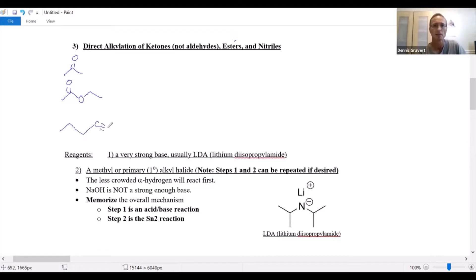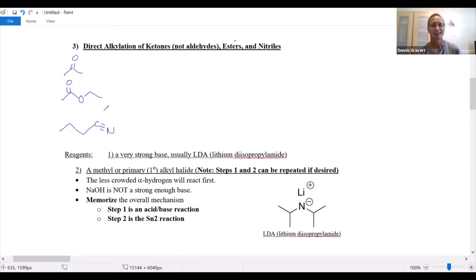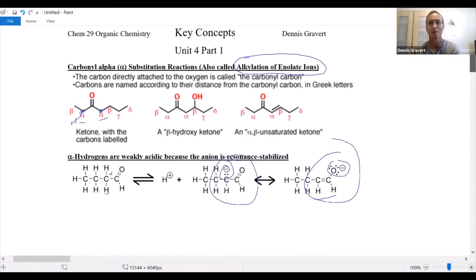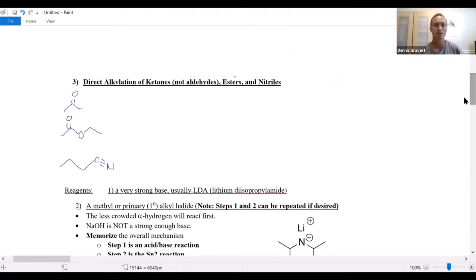Direct alkylation involves making an enolate — we need to remove the alpha hydrogen. For the ketone, either side is alpha since the most important functional group is the carbonyl. For the ester, one side is an oxygen with no hydrogen, so you have to go to the other side for the alpha hydrogen. And for the nitrile — carbon-nitrogen triple bond — that's the most important group, so the next carbon is your alpha hydrogen.